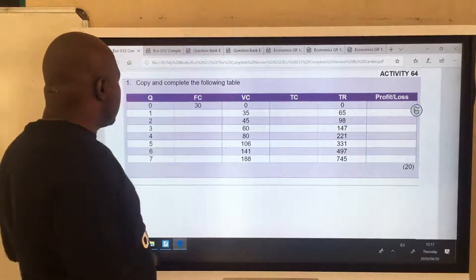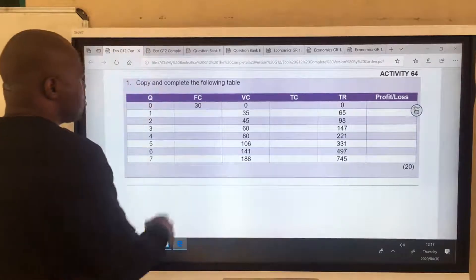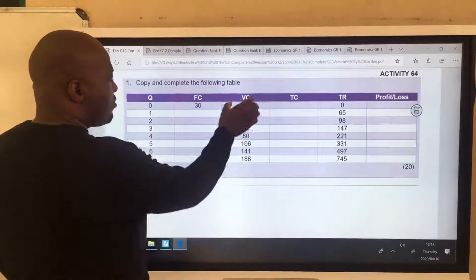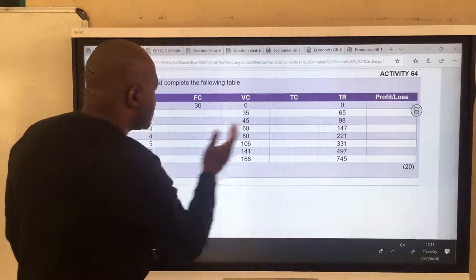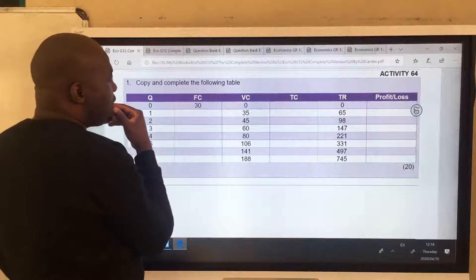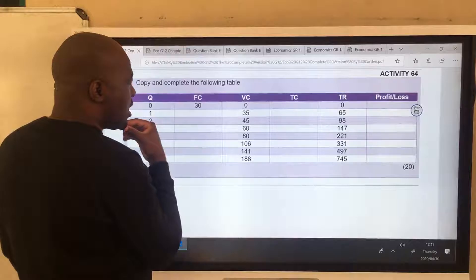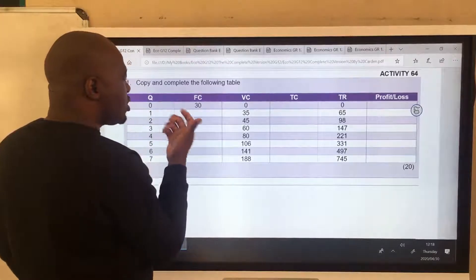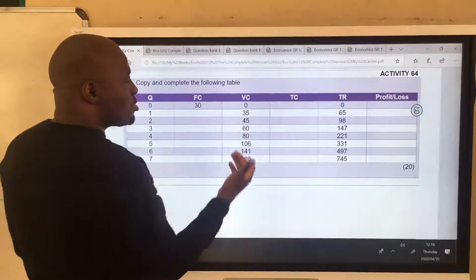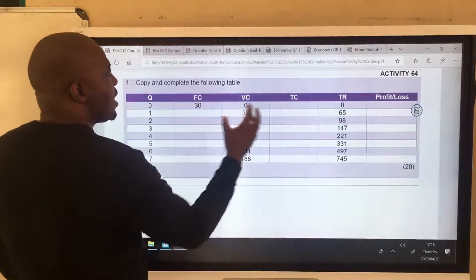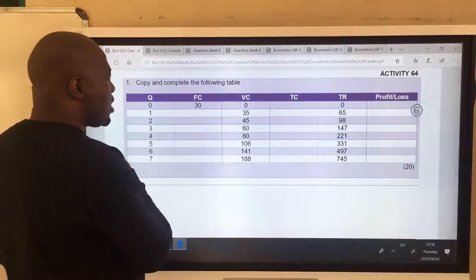The homework says: copy and complete the following table. We have quantity, we have variable cost, we have total revenue. Variable cost is the cost that changes as output increases. We can calculate our total cost, but the problem is we can't get our total cost if we don't have our fixed cost. So how do we calculate fixed cost?